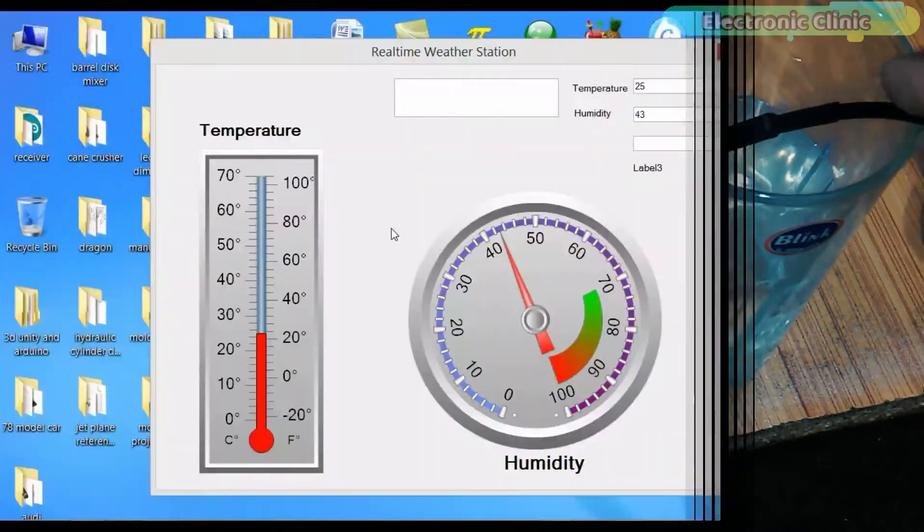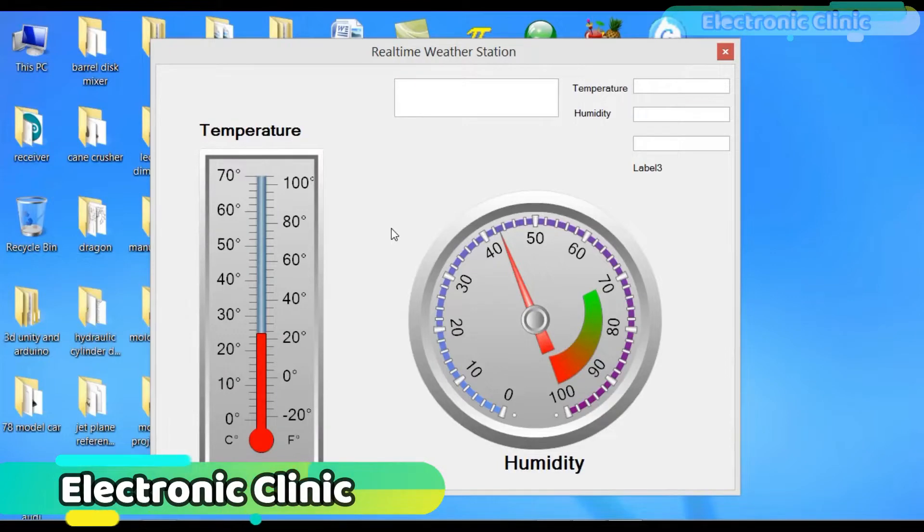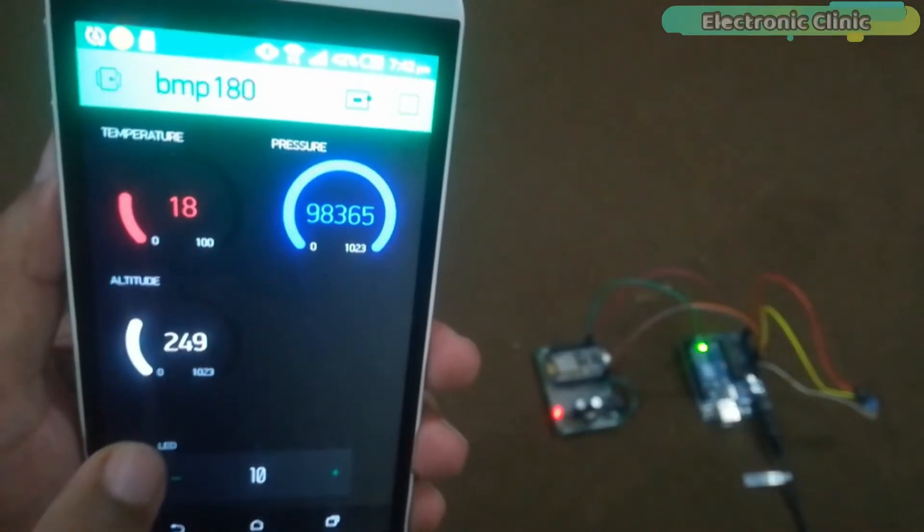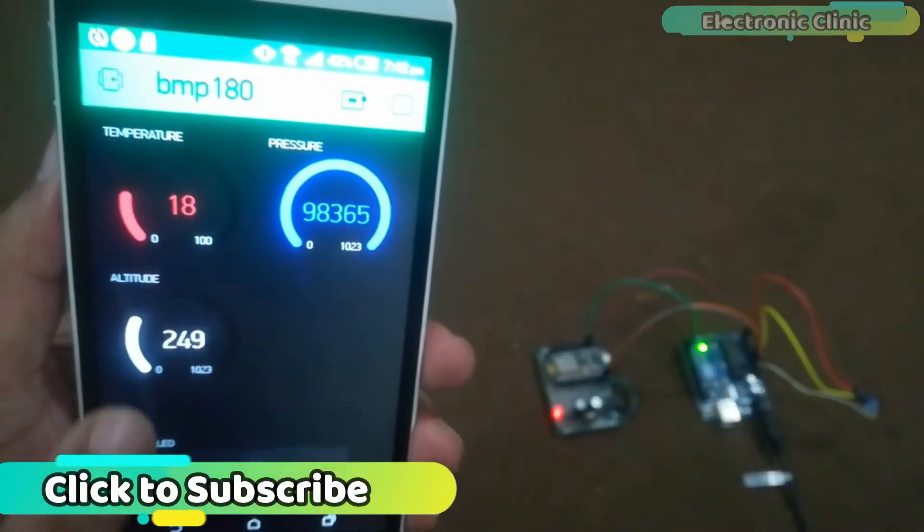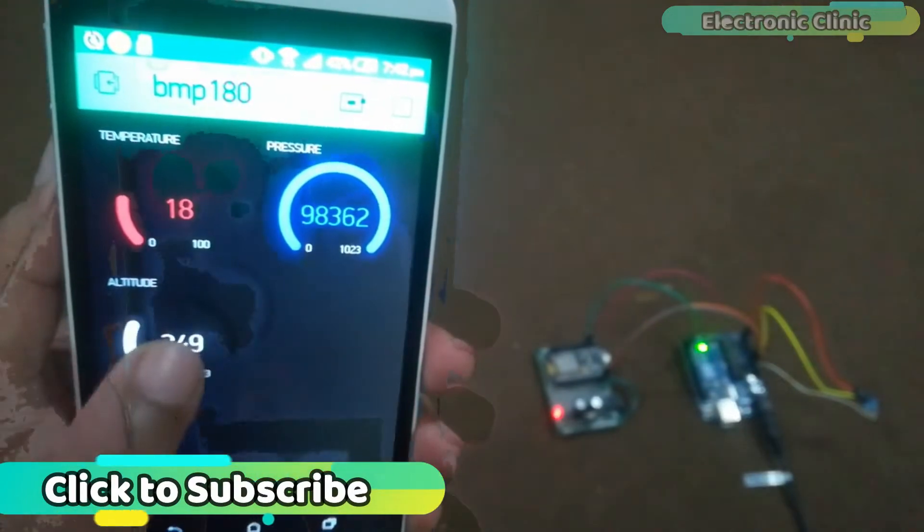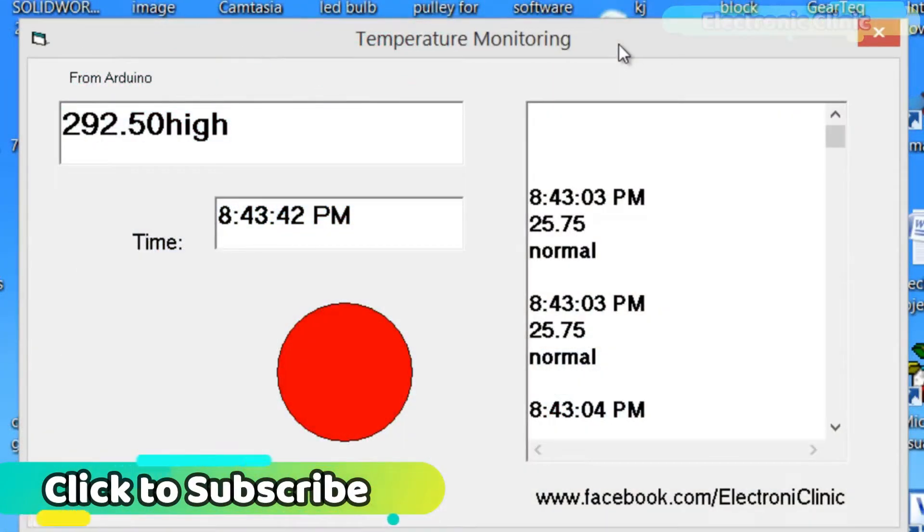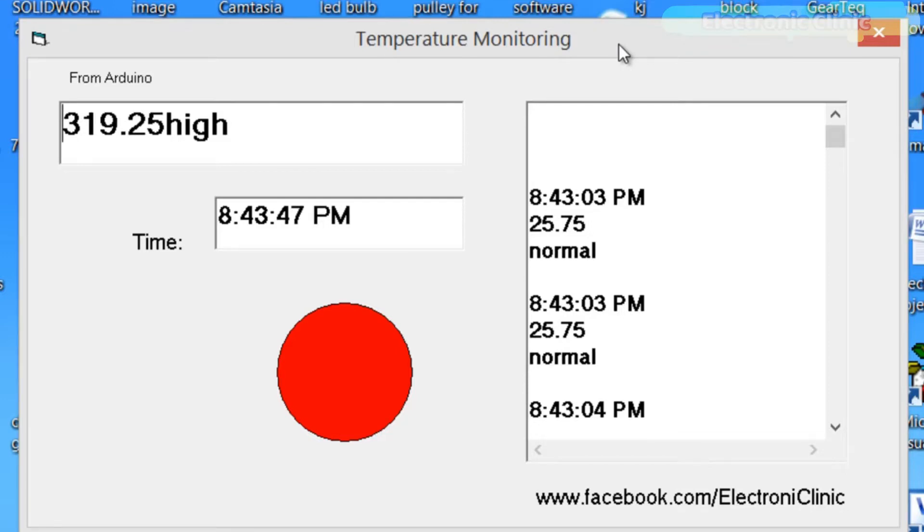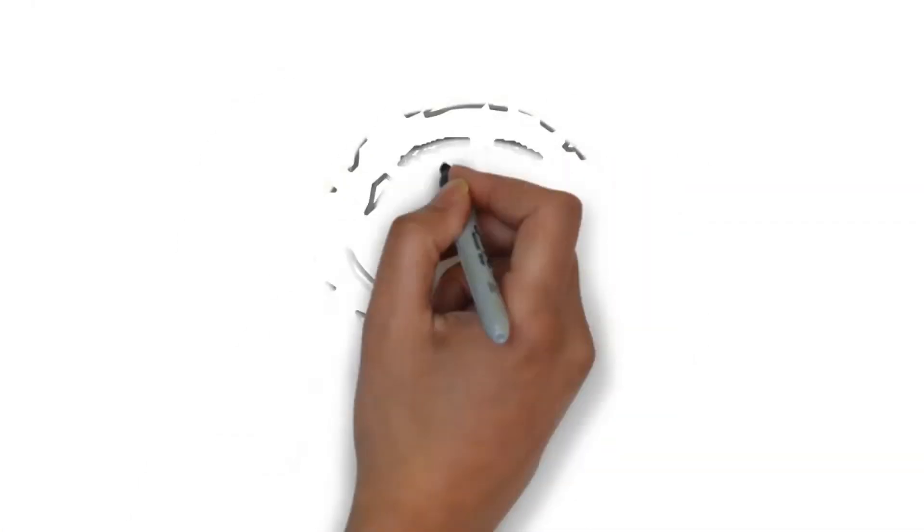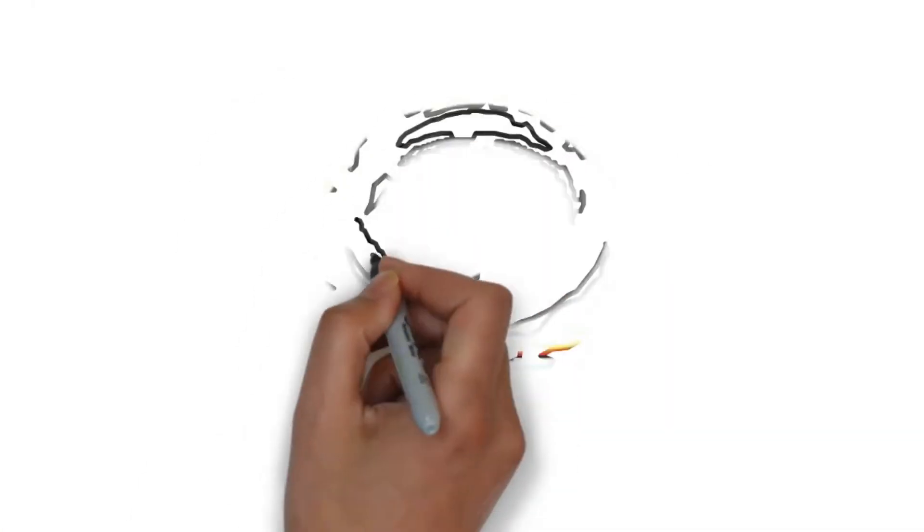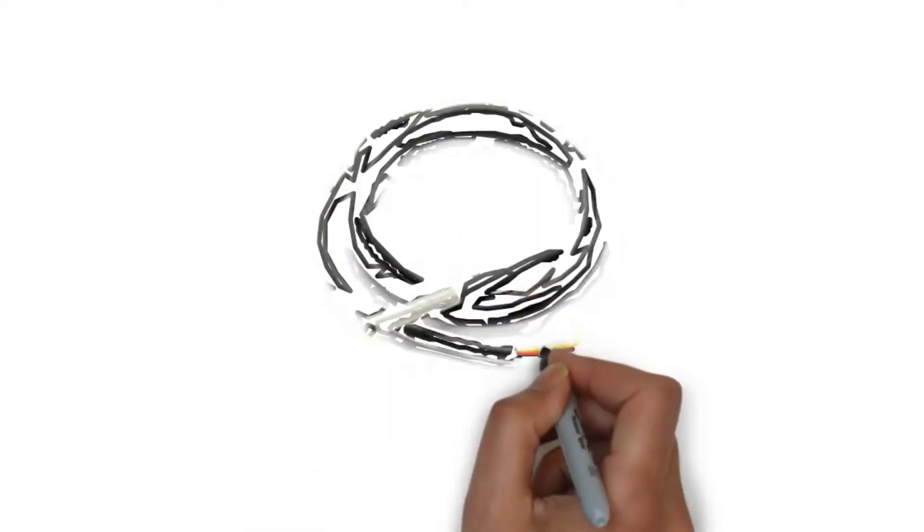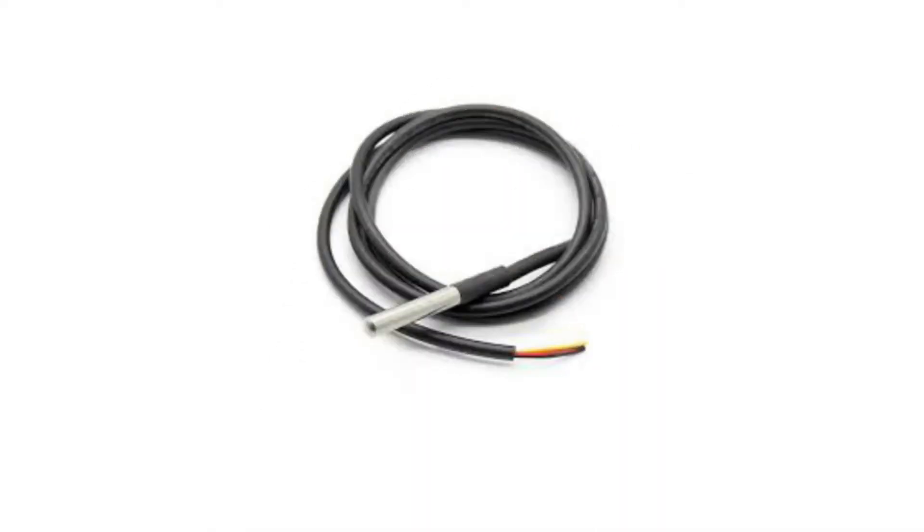like DHT11 which can monitor temperature and humidity, BMP180 which can monitor temperature, pressure and altitude, and K-type thermocouple which can measure temperatures up to 1000 Celsius. I will provide links in the description if you want to watch these tutorials.